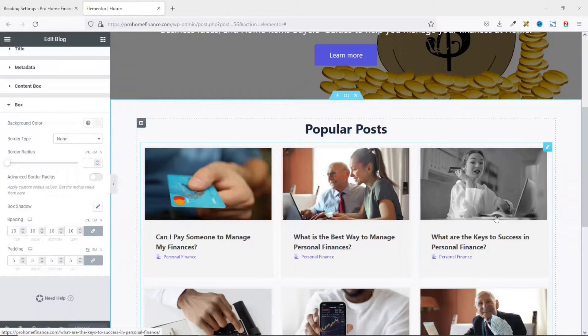That's it on how to create a popular post section for your home page. Thank you for watching and see you in the next class.